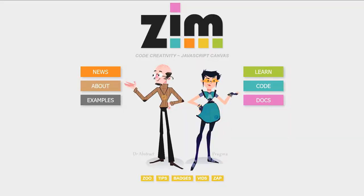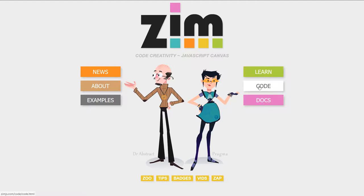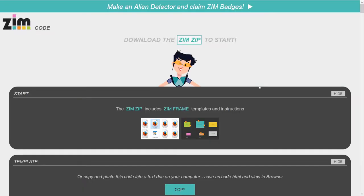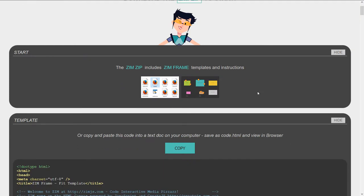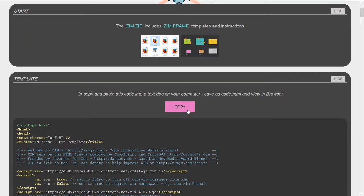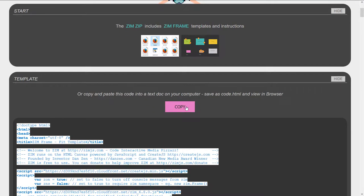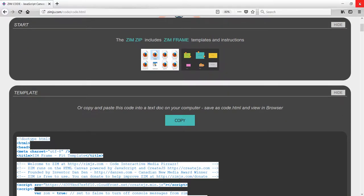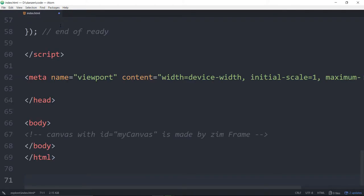First we shall reduce the background music. So we'll go into the code section and we will hit copy. That copies the template. We can close our browser and come here and paste. So here we are in Atom or any text editor.